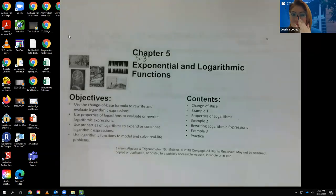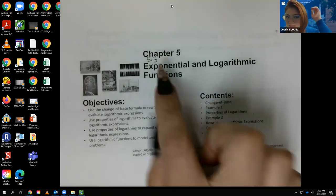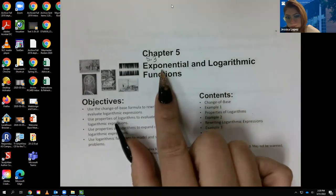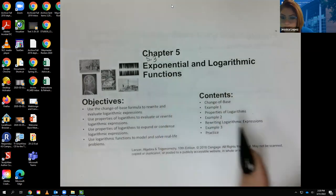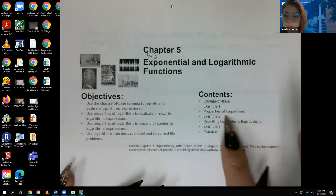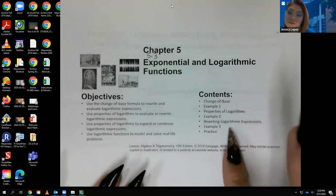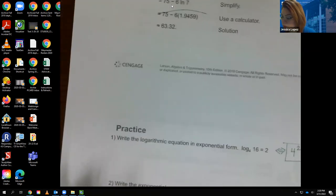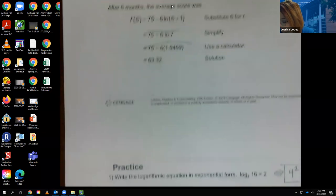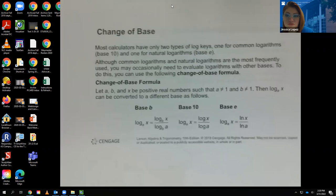Hello, class. This video is going to cover section 5.3, which is exponential and logarithmic properties. It's still in the same chapter, but 5.3 is about the properties. We're going to talk about the change of base property, general properties of logarithms, and how to use those properties to rewrite some expressions. The first thing we have here is the change of base formula.